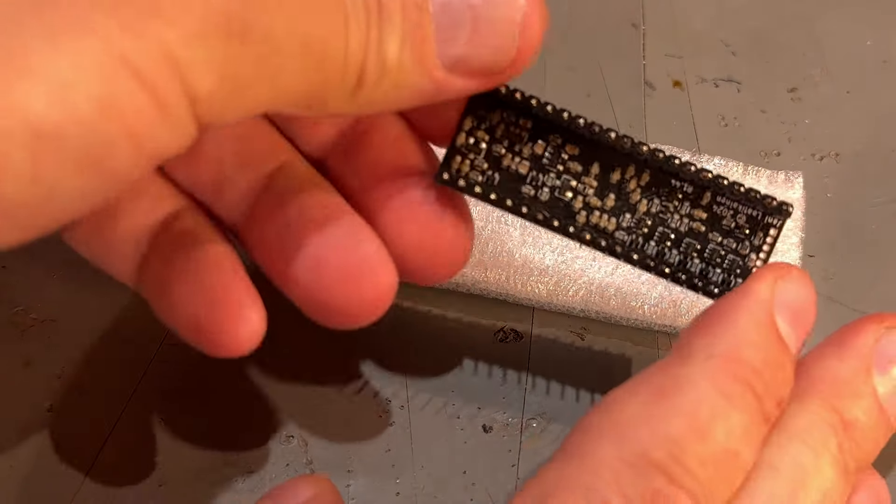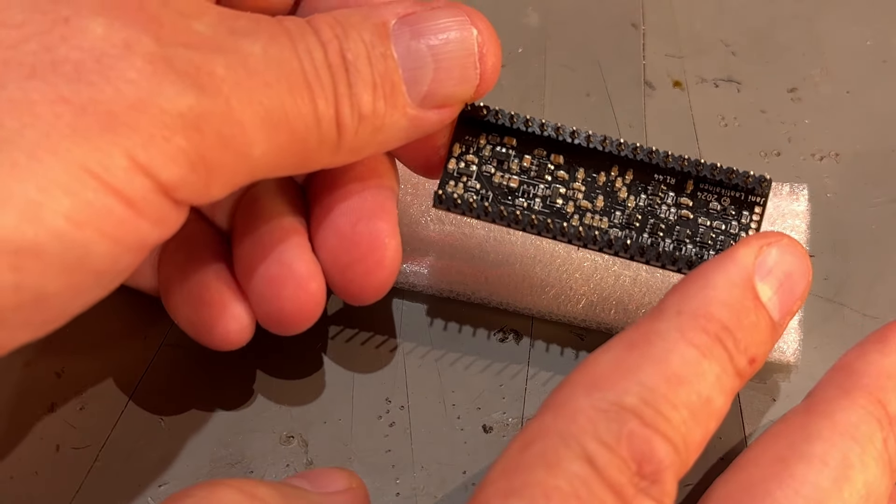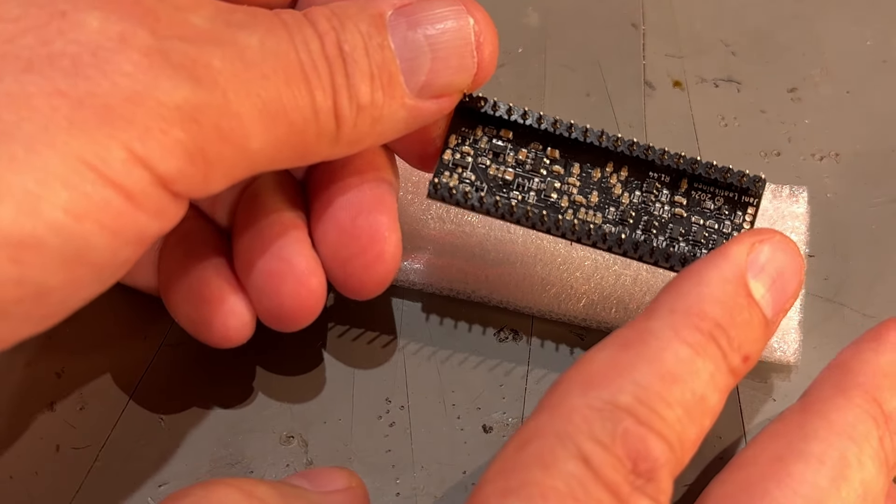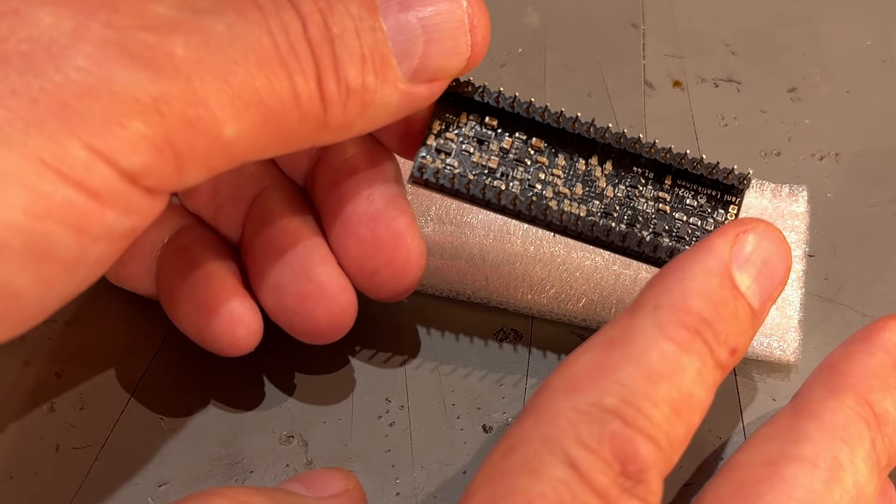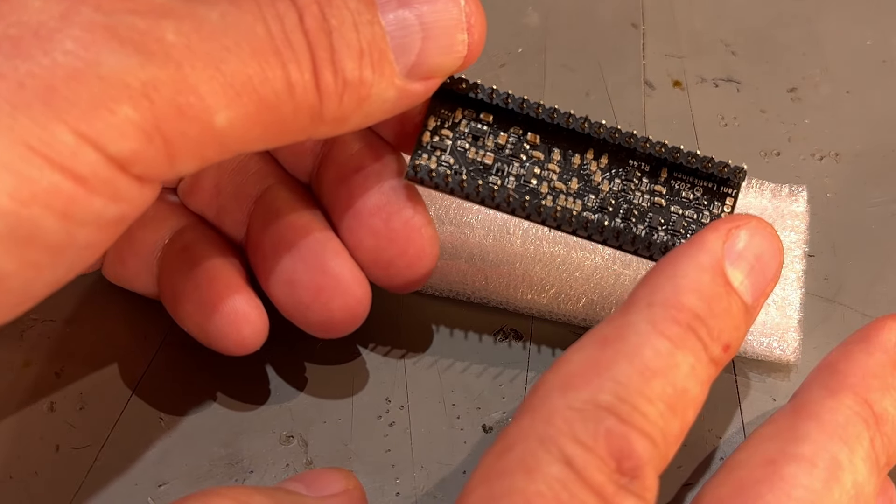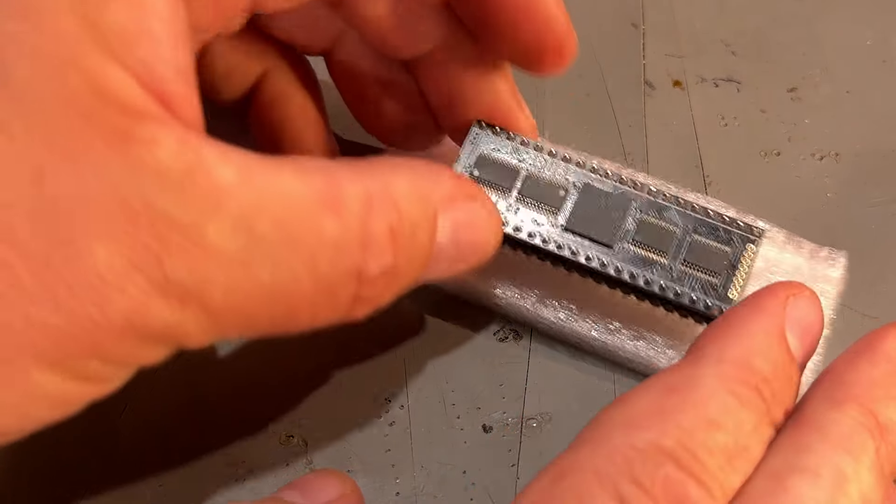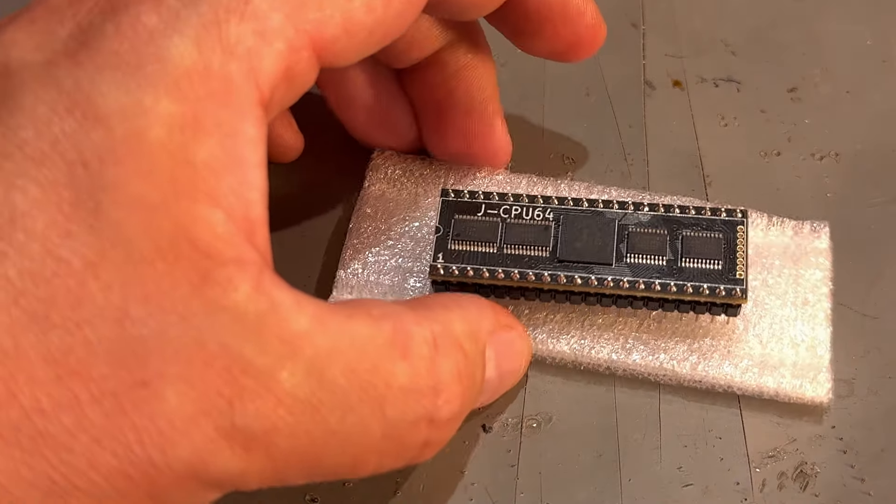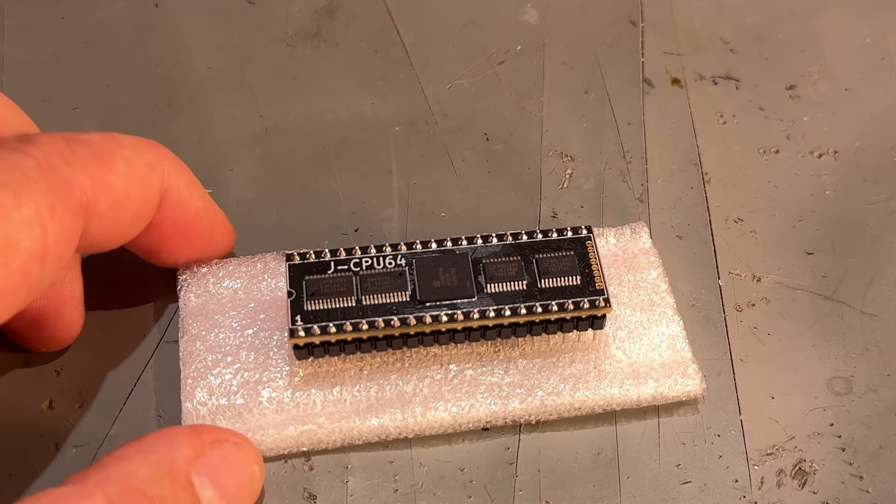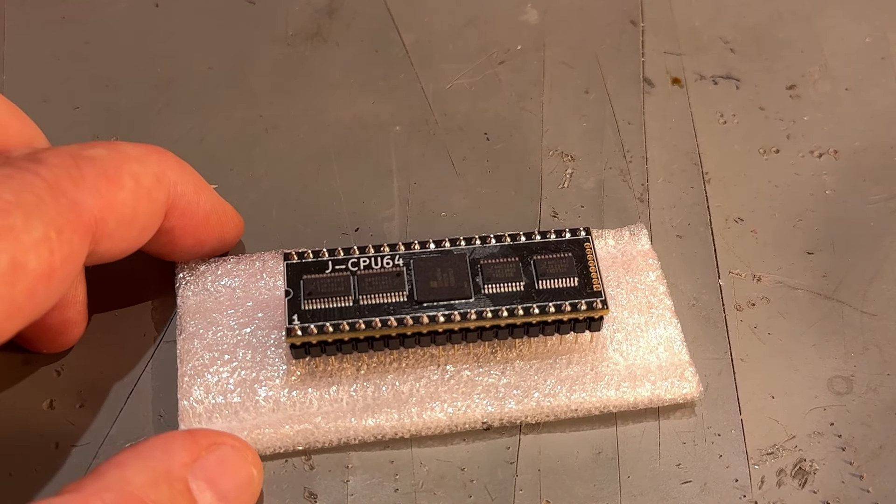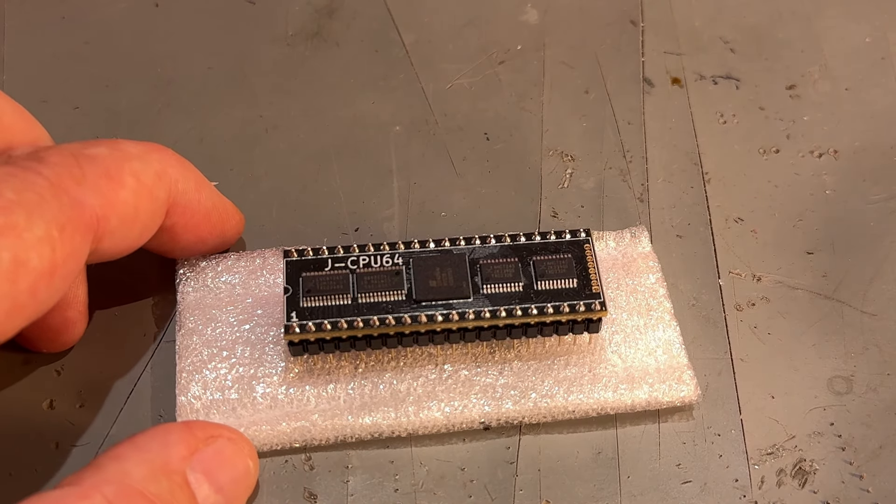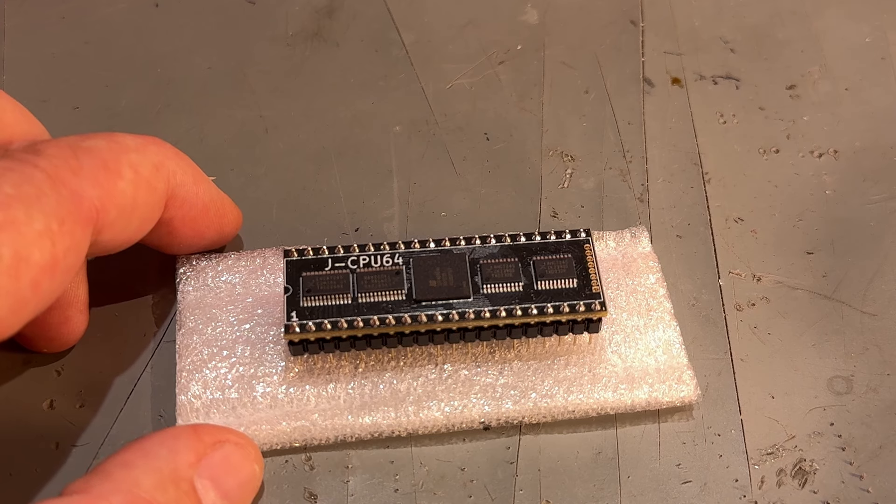Oh that's a lot of small SMD components on the back side. I hope this was not produced by hand. But maybe it was. Must be a lot of work.